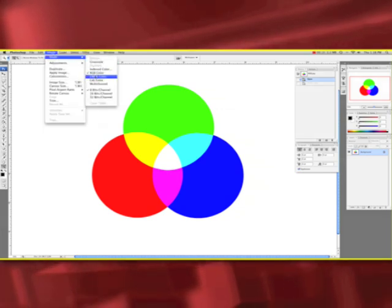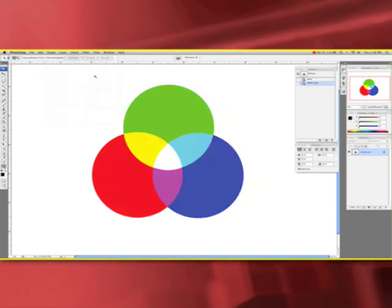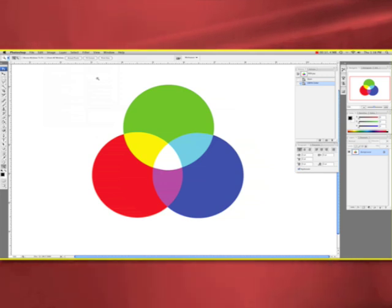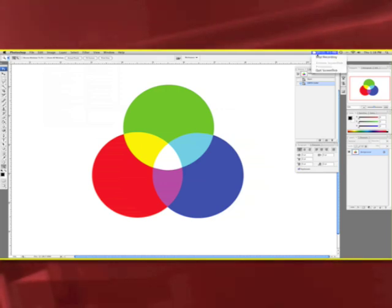You can see it changes slightly and looks darker. That is because black is added to show you how your image will look once it's printed. Now you know the difference between RGB and CMYK color modes.